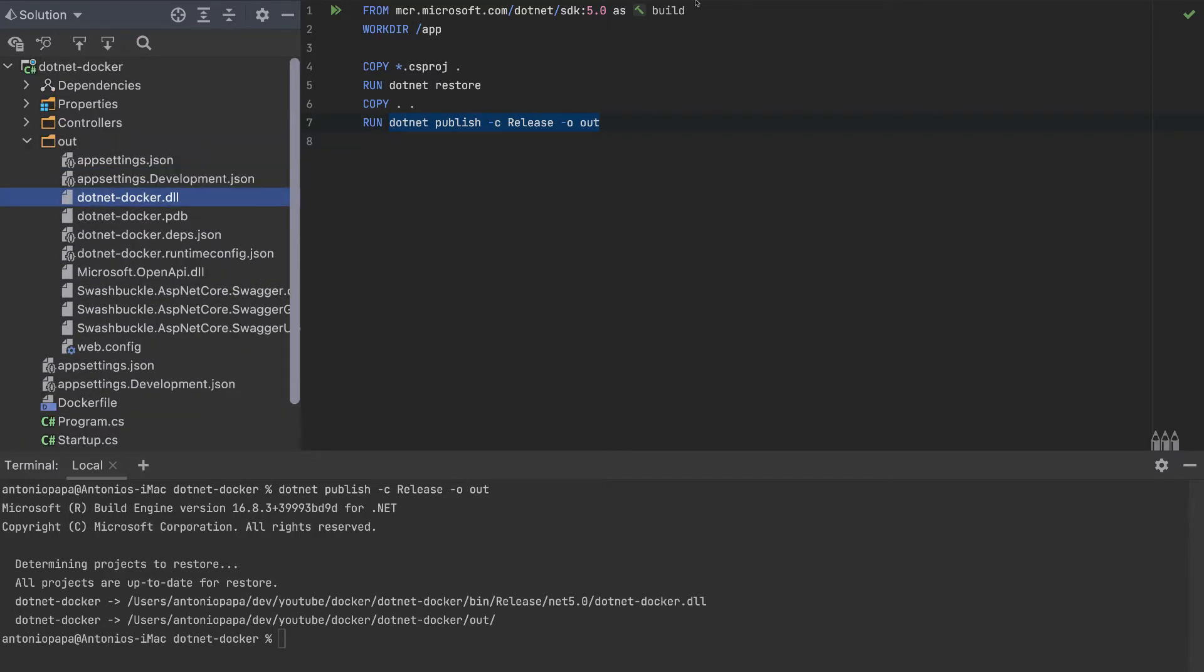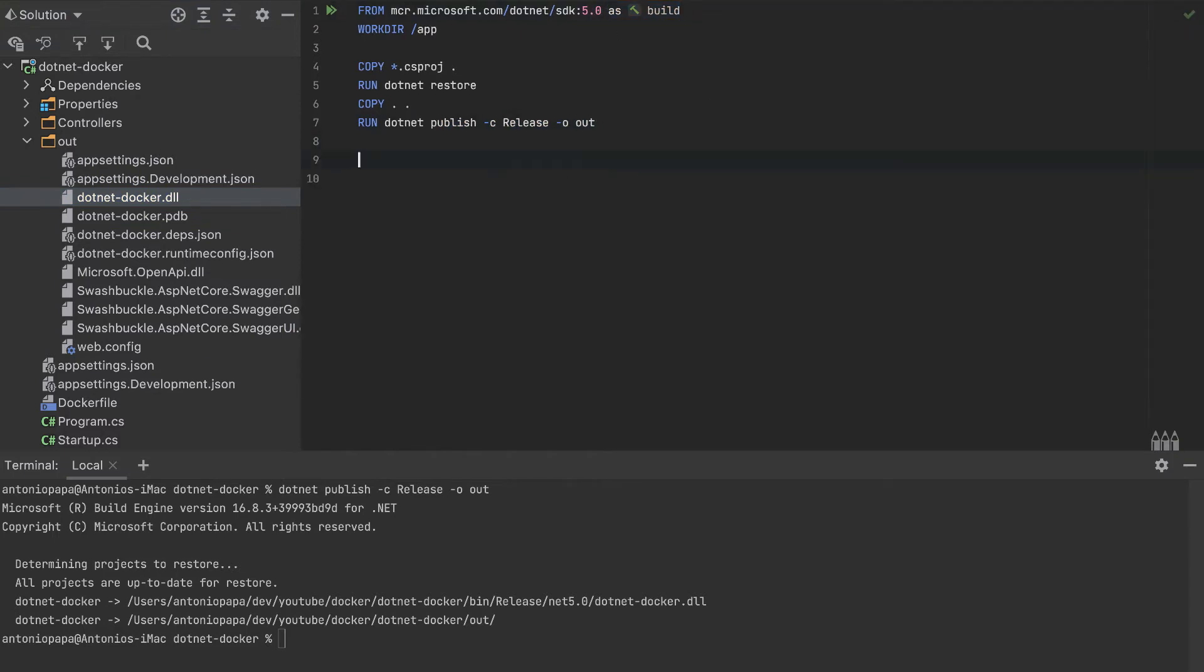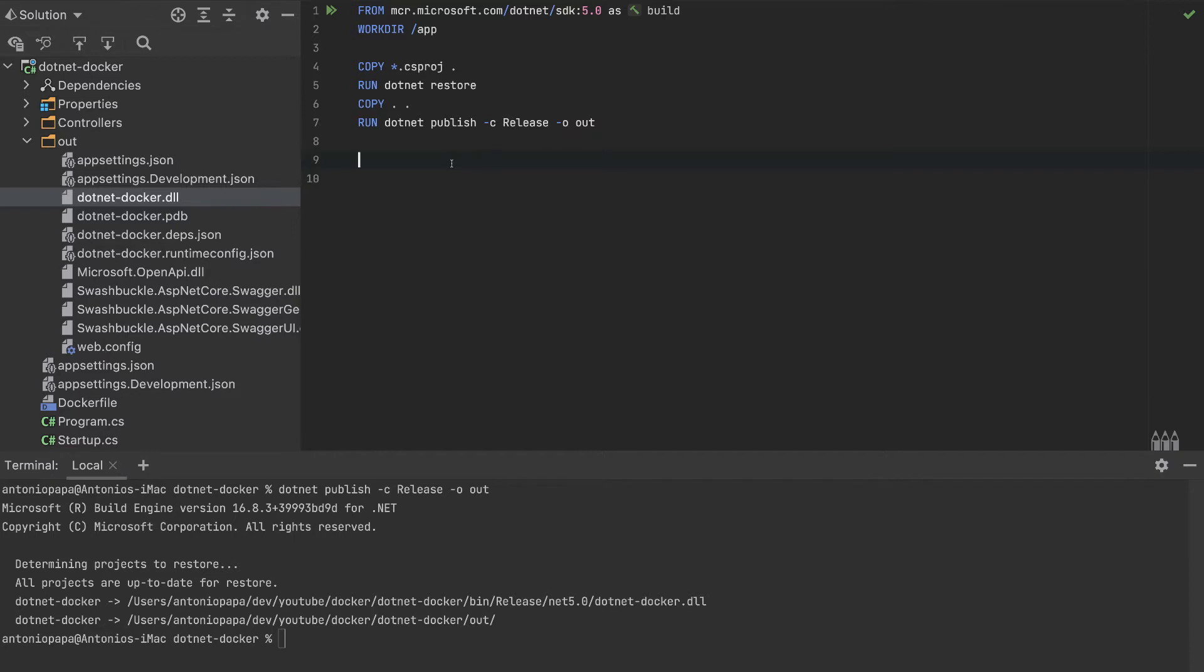That's why we use now a multi-stage build, because this will contain all the files and also the output. But this other container that we will build now.